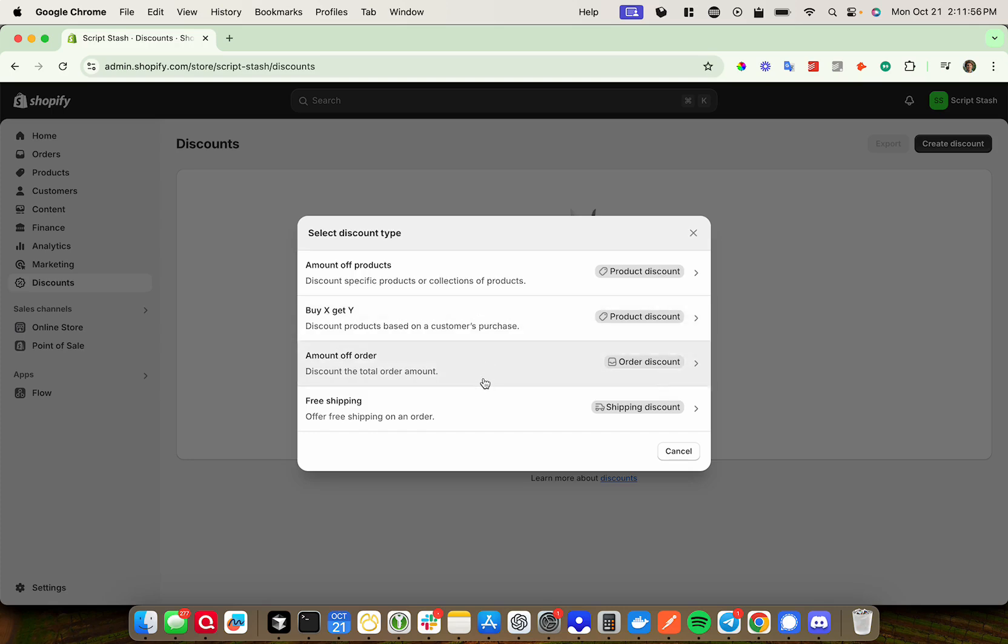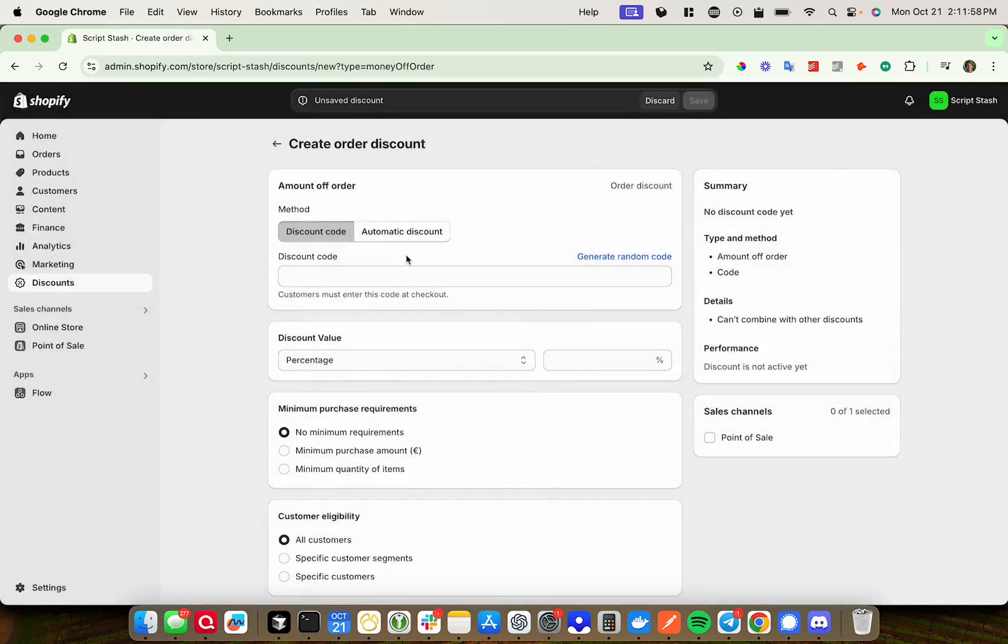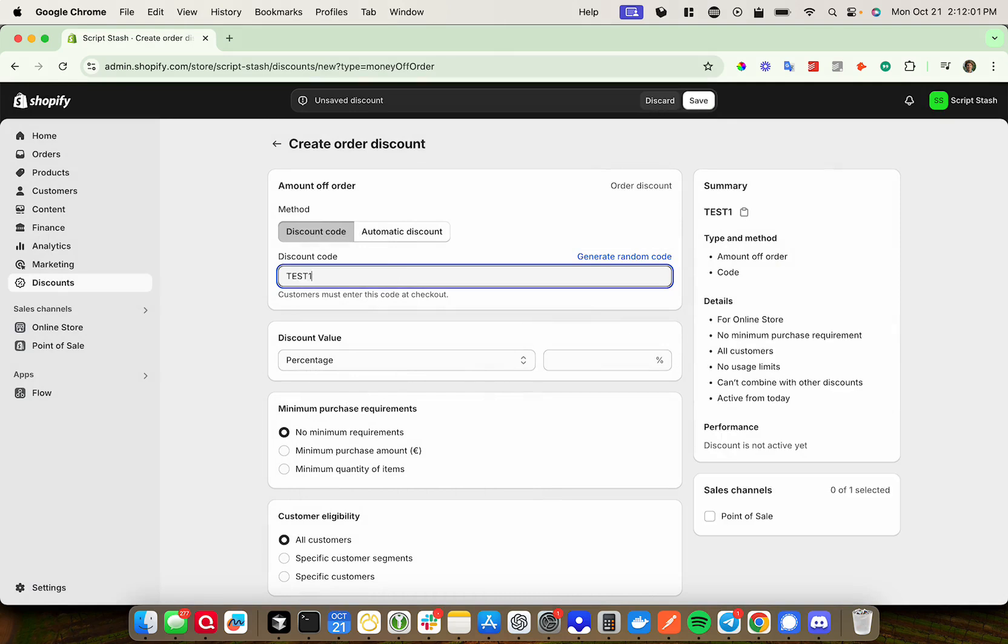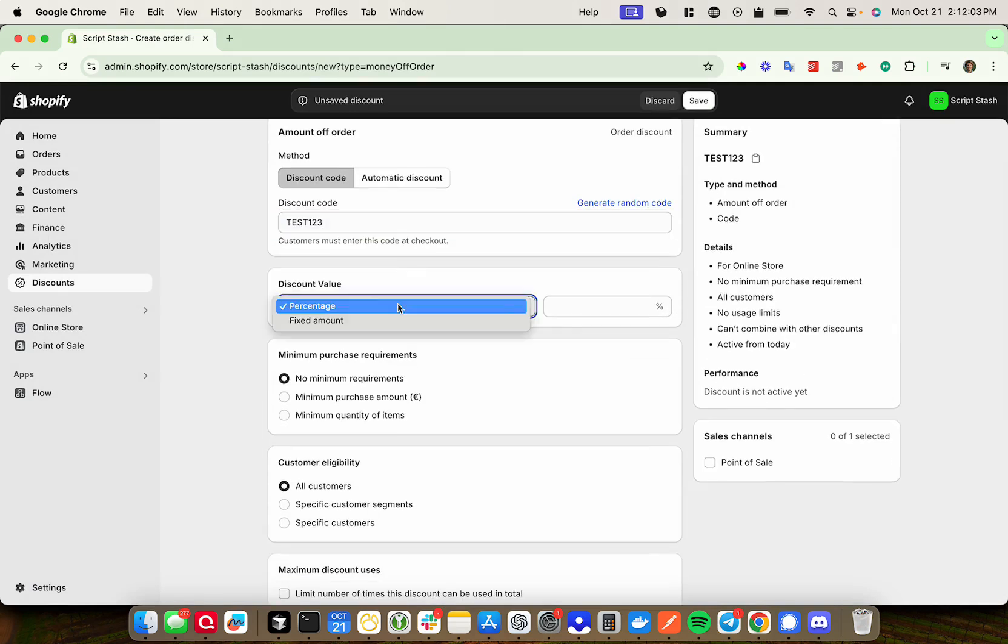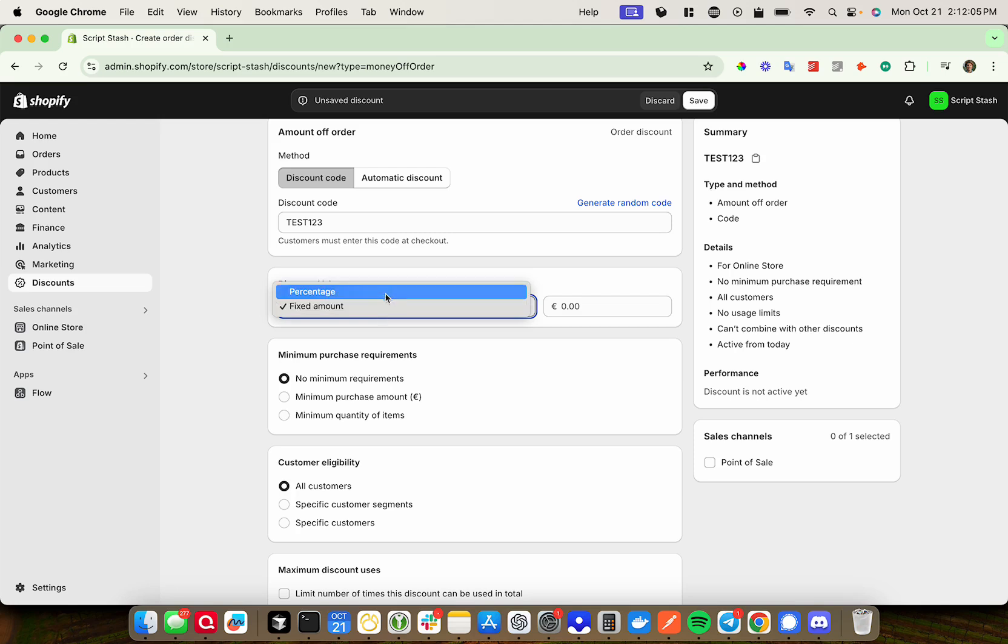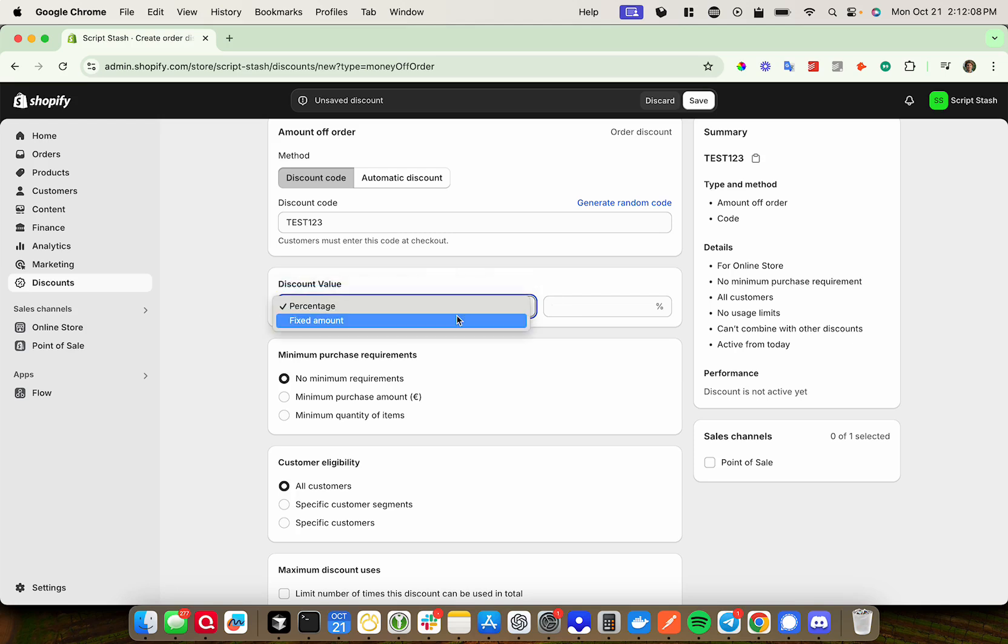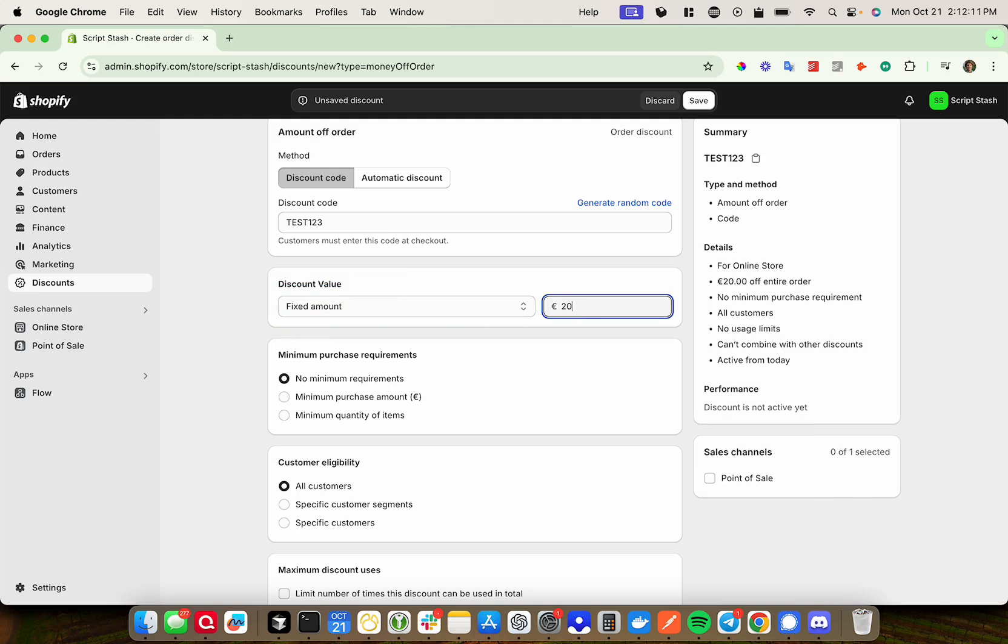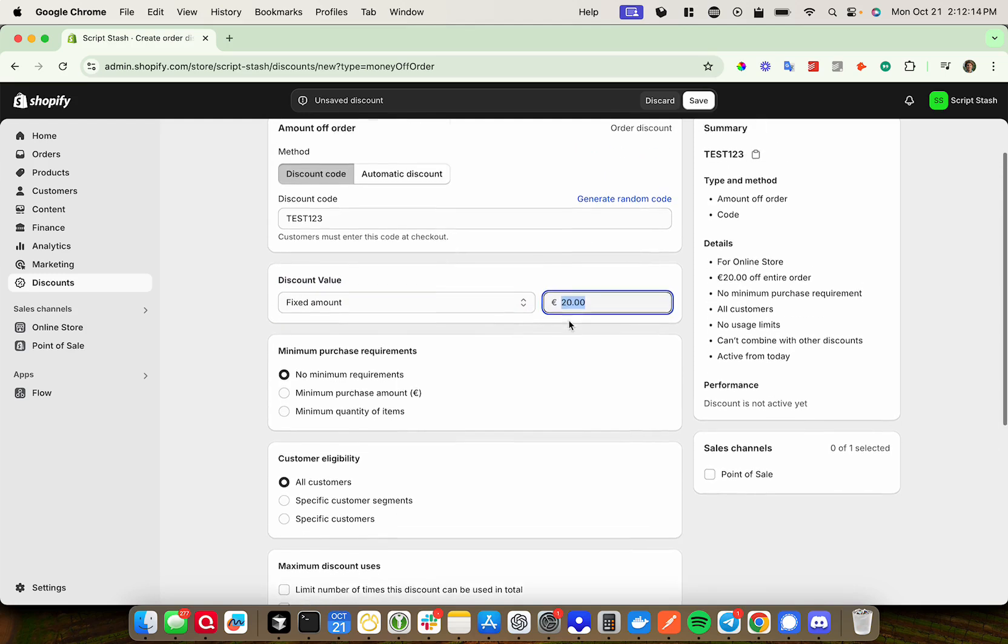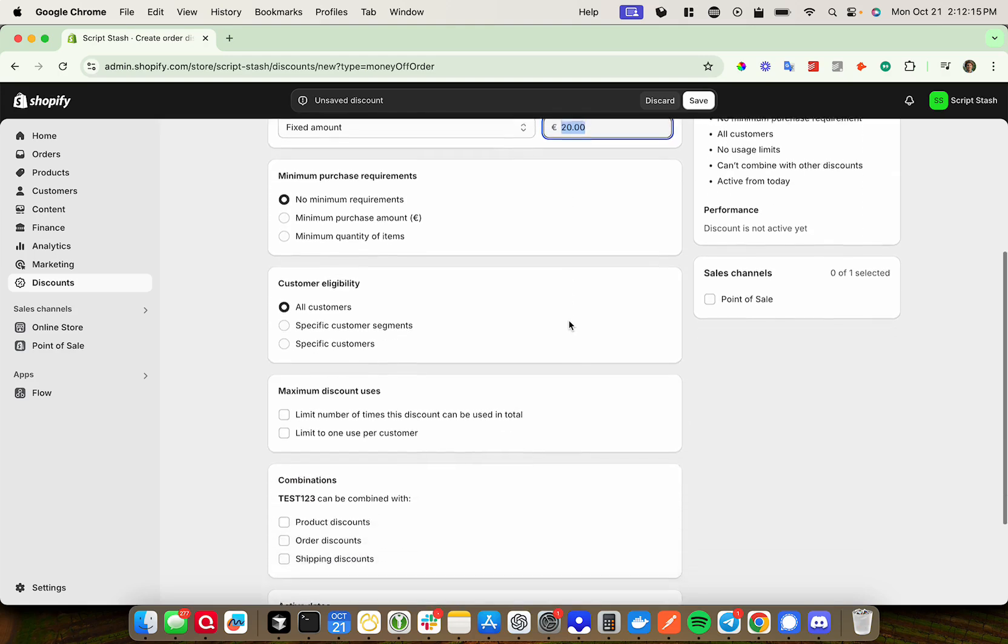I'm going to do an amount off order. I'm going to give a $20 discount. Discount code is TEST123, and we'll call this a fixed amount. So if you want to give like 80% off the order, you can do percentage, or if you want to do a fixed amount, in this case we'll do $20. I guess this isn't dollars, I'm not sure what currency this is, but my store is just set to that currency.